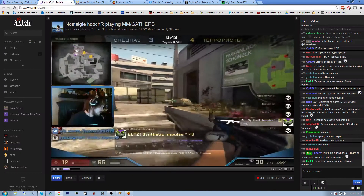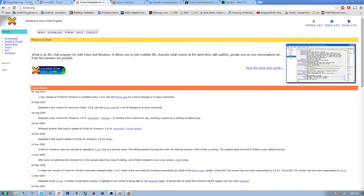Alright guys, welcome to How to Catch a Viewbotter. I'm your host, Brian Titan, and today in Episode 1 I'm going to teach you how to set up the abilities to catch a viewbotter.